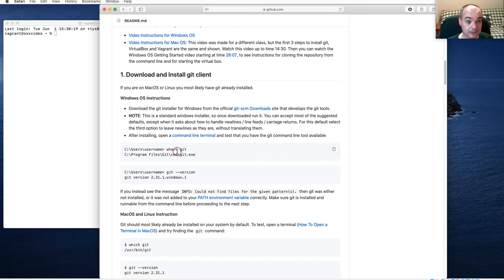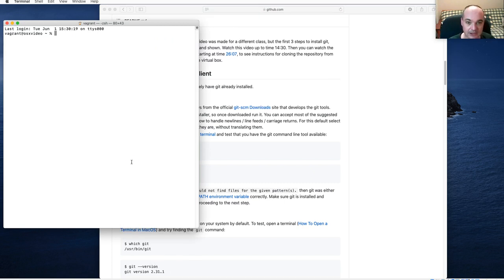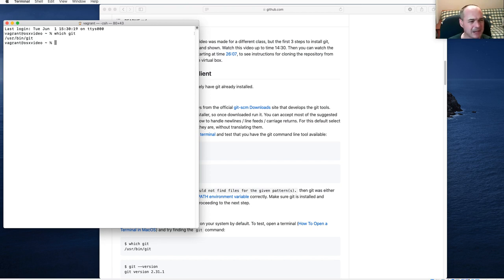You might have Git already installed, depending on whether you use developer tools or not. On macOS, even if you do a `which git`, it might not really be there — that might just be a stub until you install the Xcode command line developer tools.